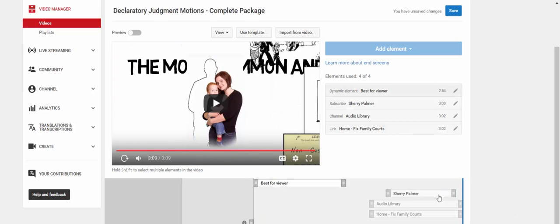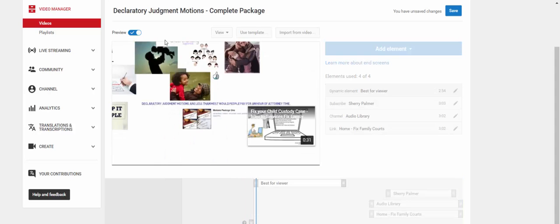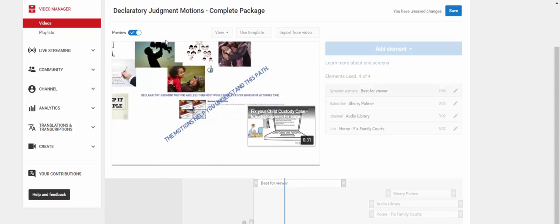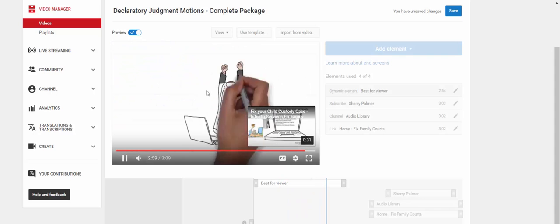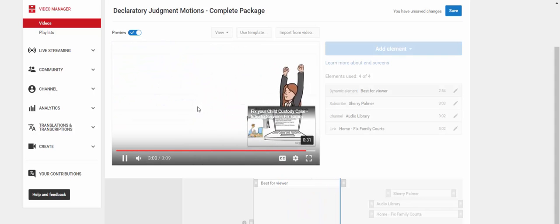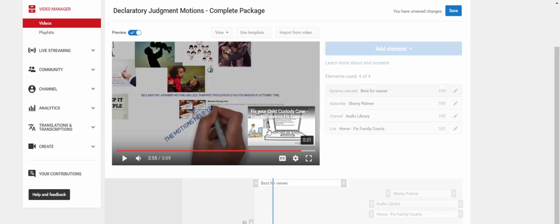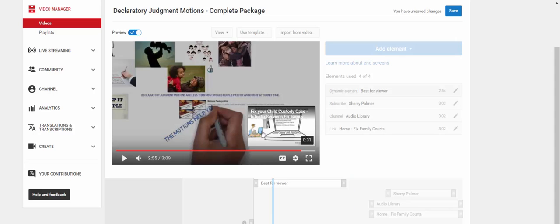Okay. So I've moved all of my elements where I think they can best display in my video and not block important things in my video. So now I preview it again. If most pay for an hour for an attorney, go to fixfamilycourts.com today for the motions that provide protection you. If you still don't like the placement, and I wanted to move this. I decided I didn't like where it is.